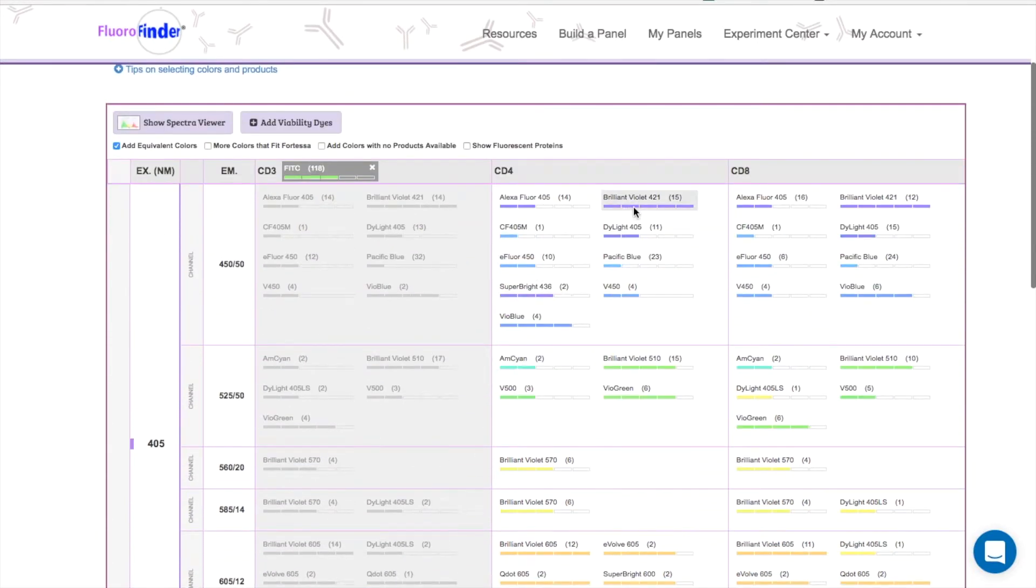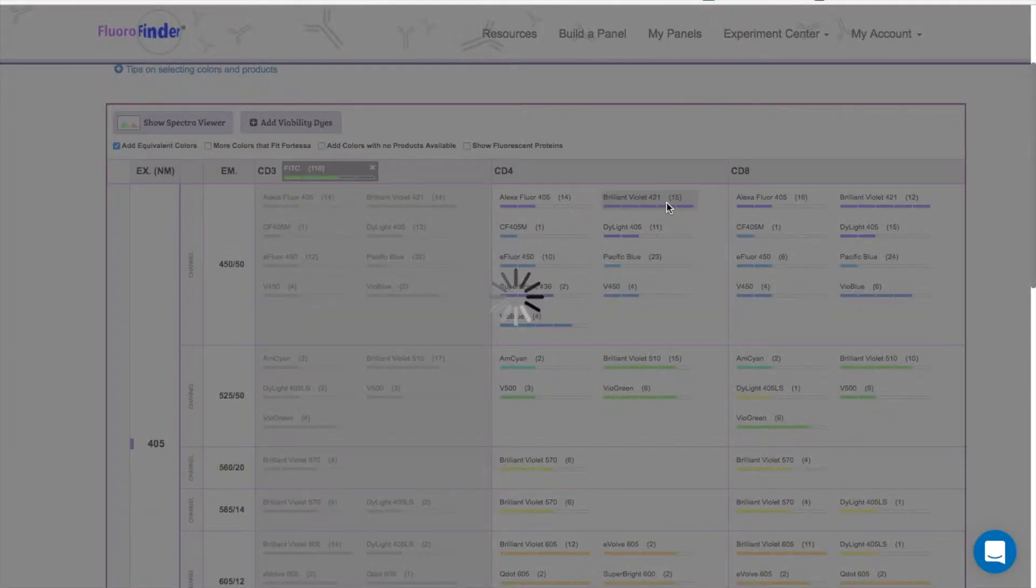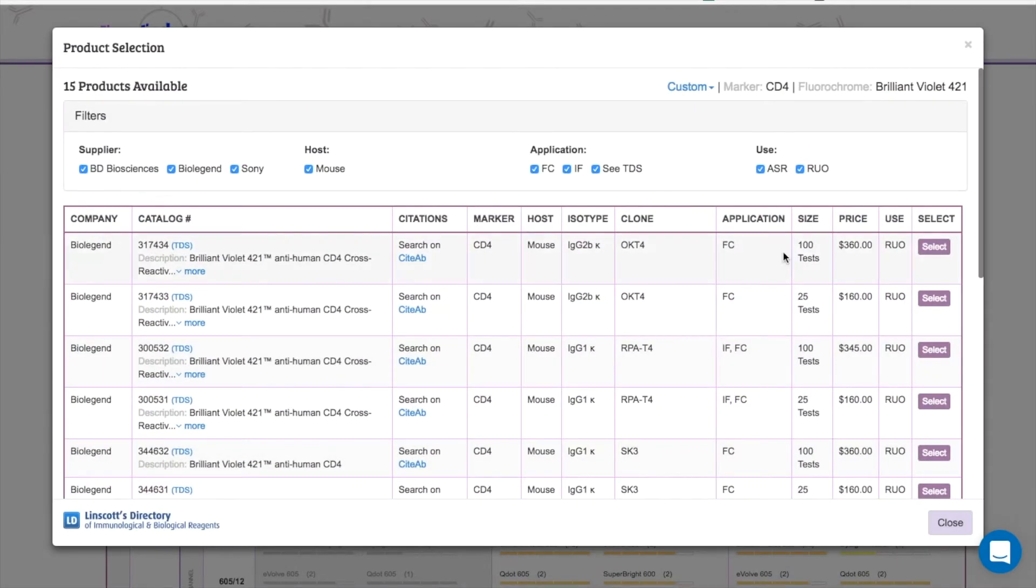It also blocks out all the other products for CD3, preventing me from accidentally choosing two products for one marker.